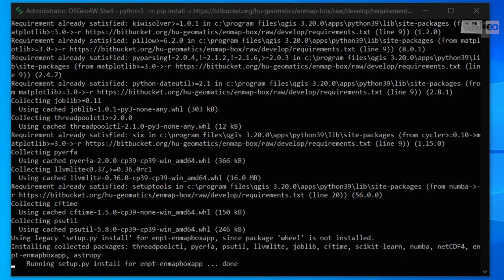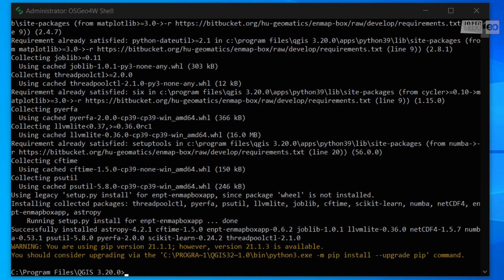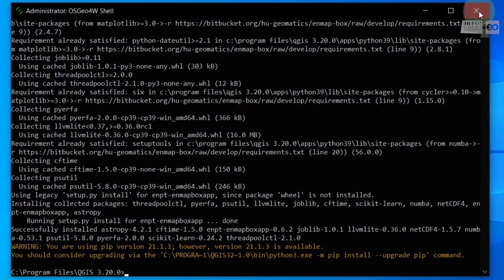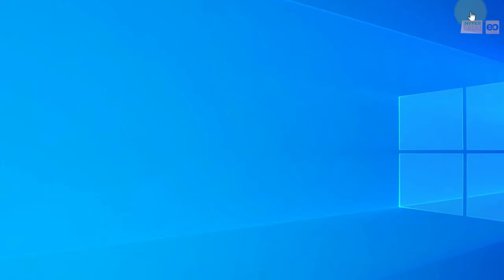Once finished, the package installation is done, and you can close the OSGeo4W shell and start QGIS and the EnMAP-Box.